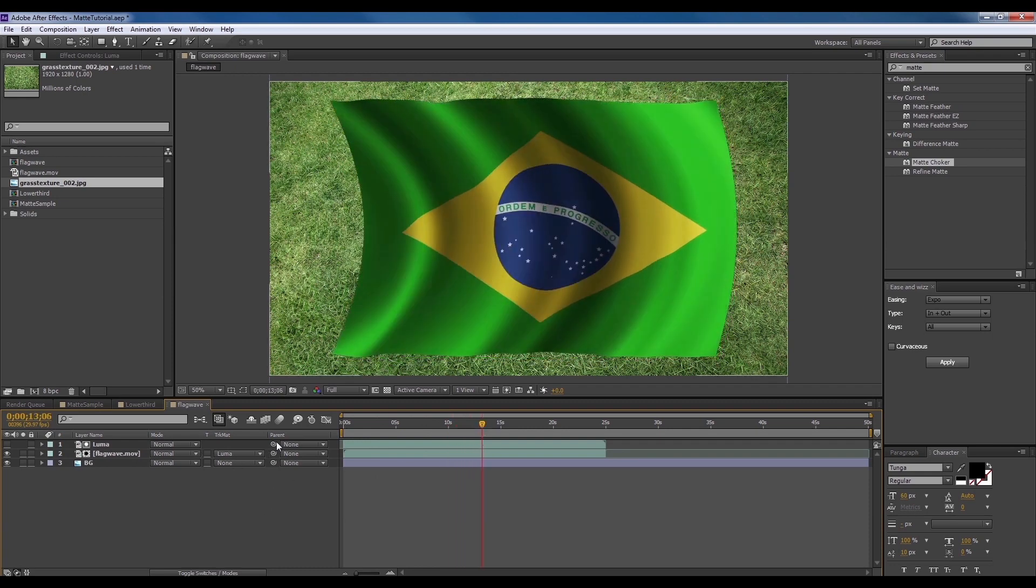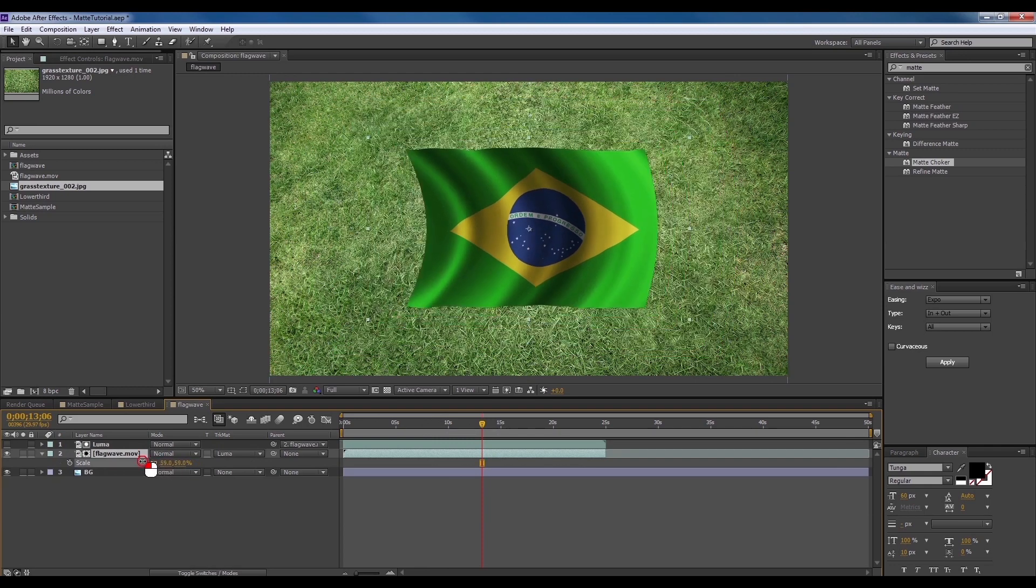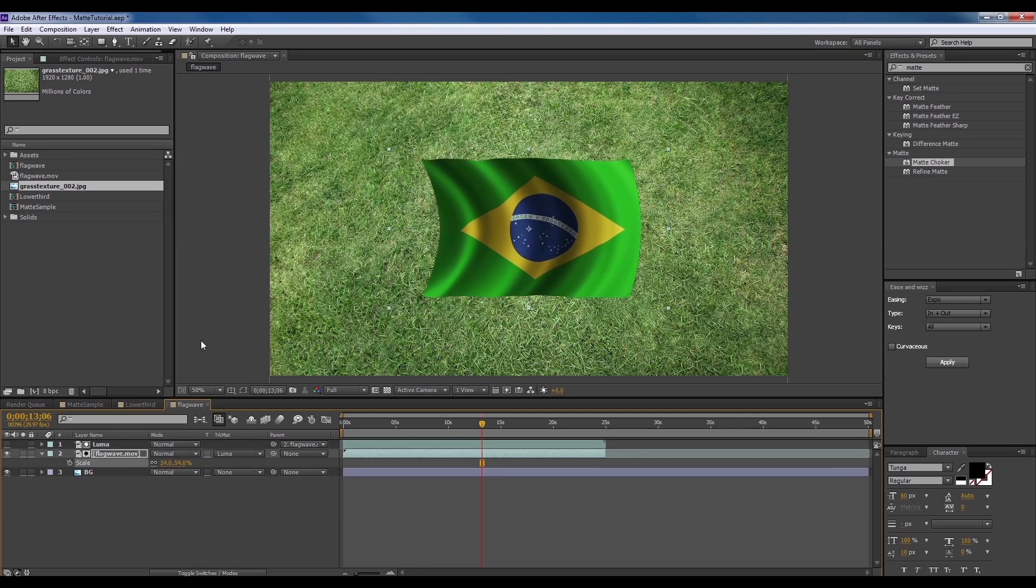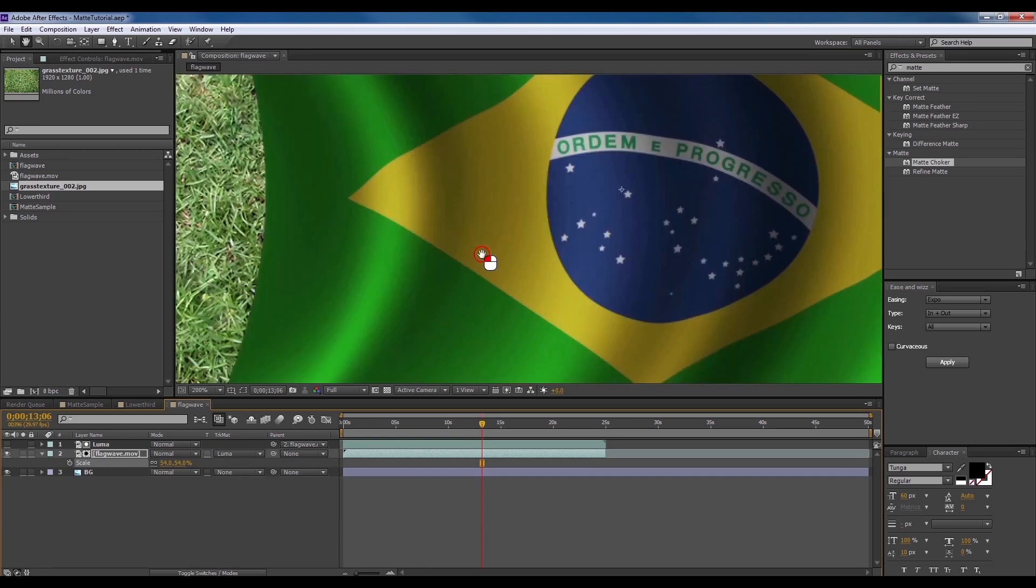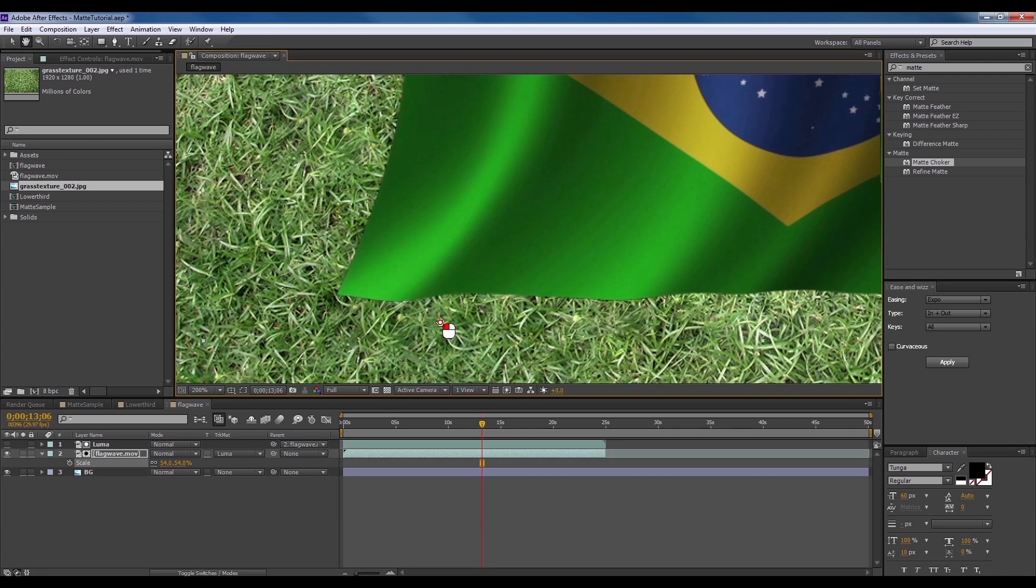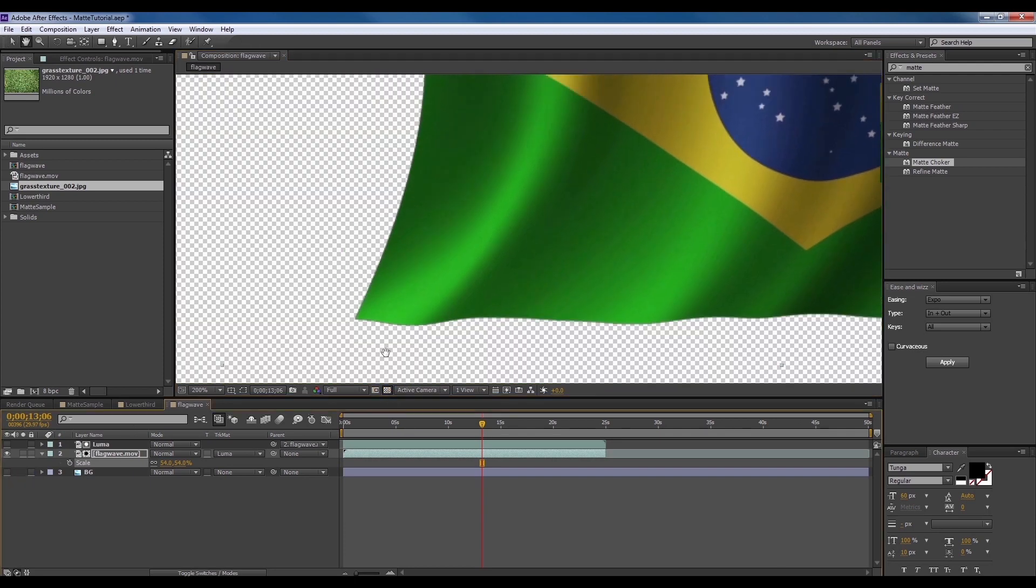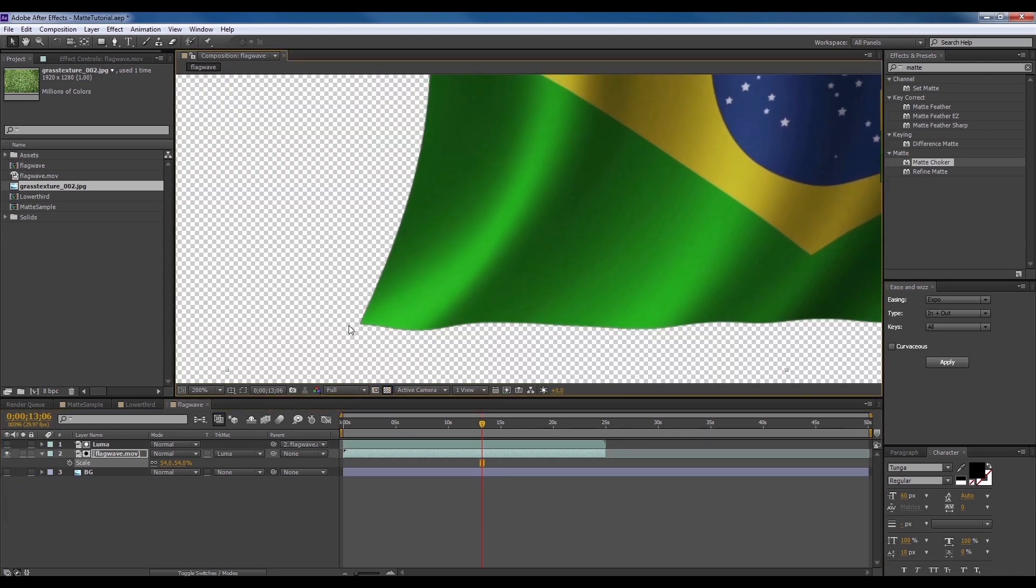I'm just going to parent this and scale it down. You're going to sometimes encounter problems with the edges of a matte, like these ones here.